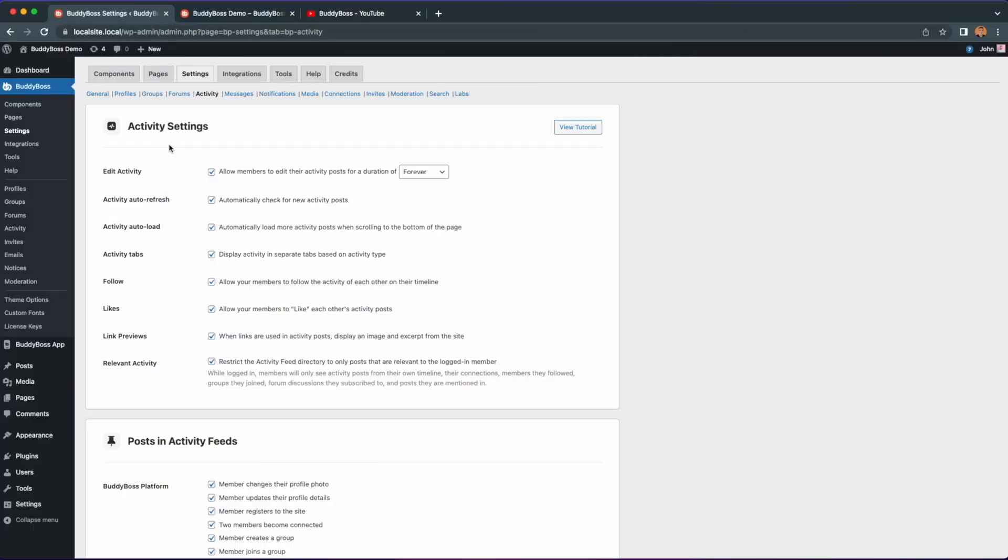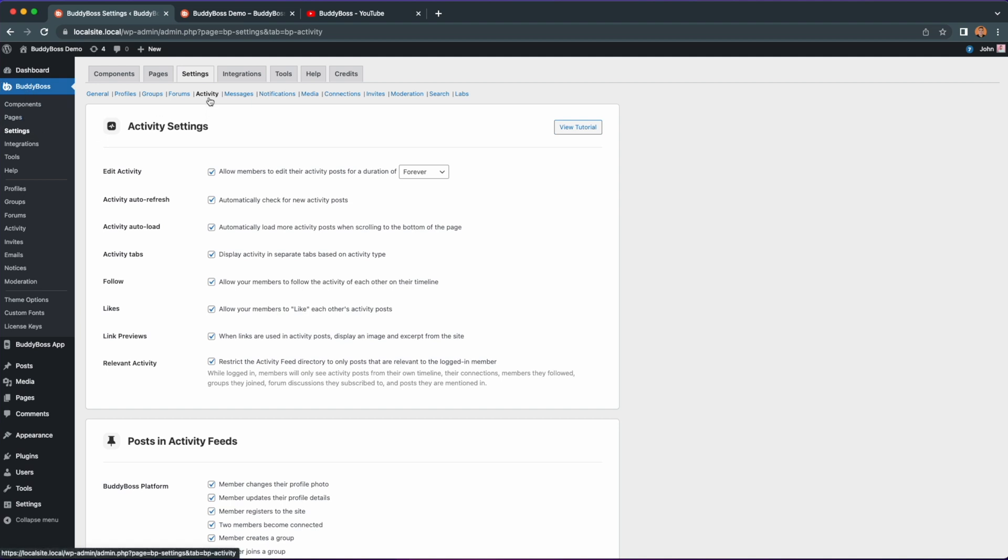So here I am in the WordPress backend under BuddyBoss settings activity. You will notice a setting here called link previews. For the retained link preview to work we must first make sure this option is enabled so that when links are used in activity posts it will display an image or an excerpt associated to that URL.